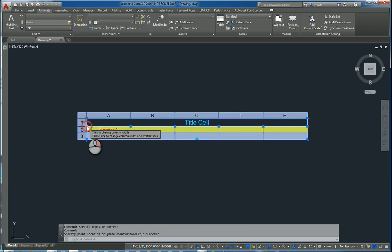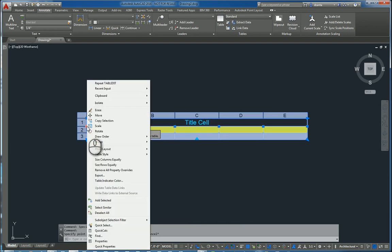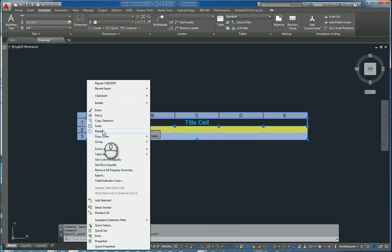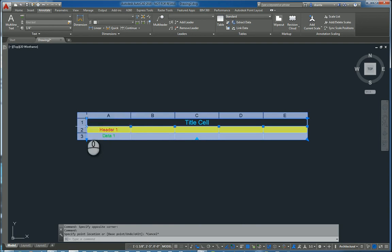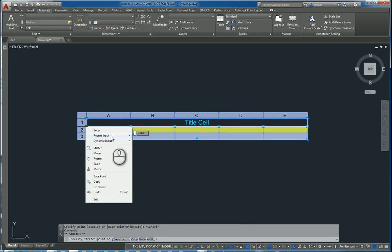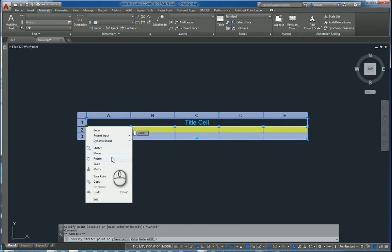You can right click and make any contextual adjustments that you need to with the contextual menu. You can left click that dot once and right click. And you can input or stretch or move, so on and so forth.